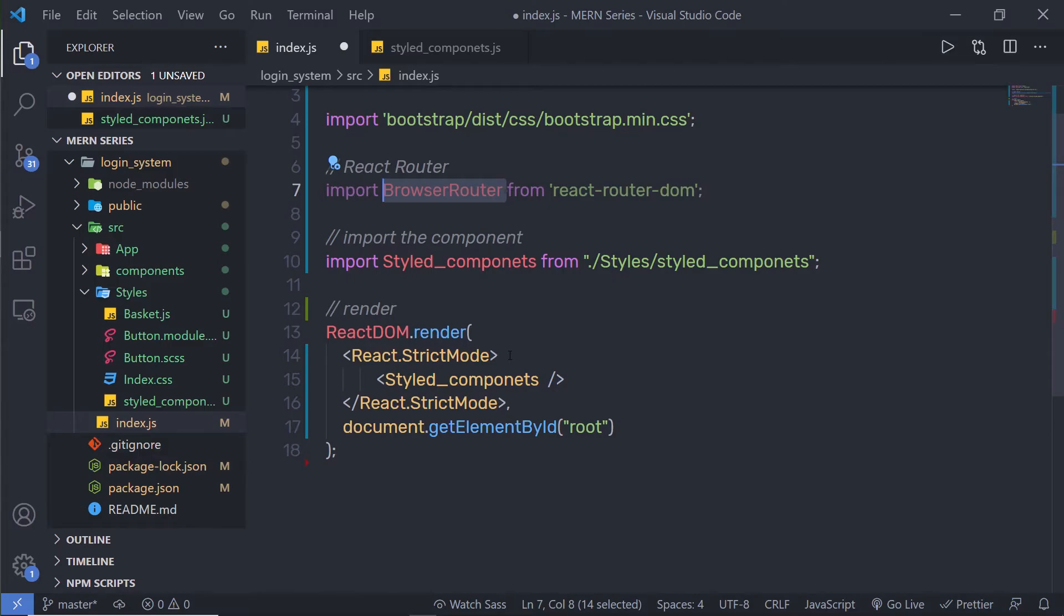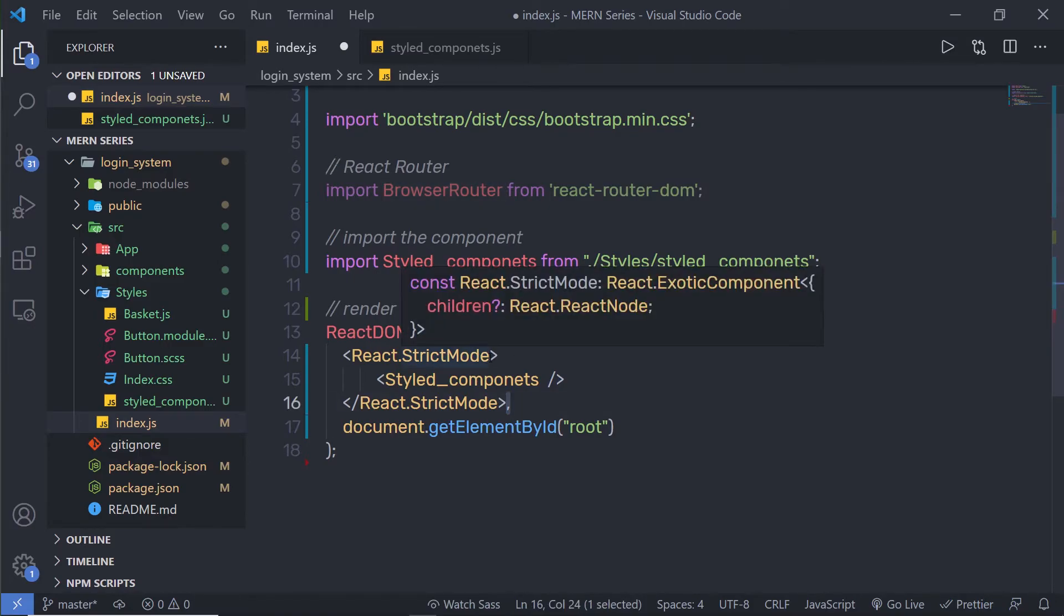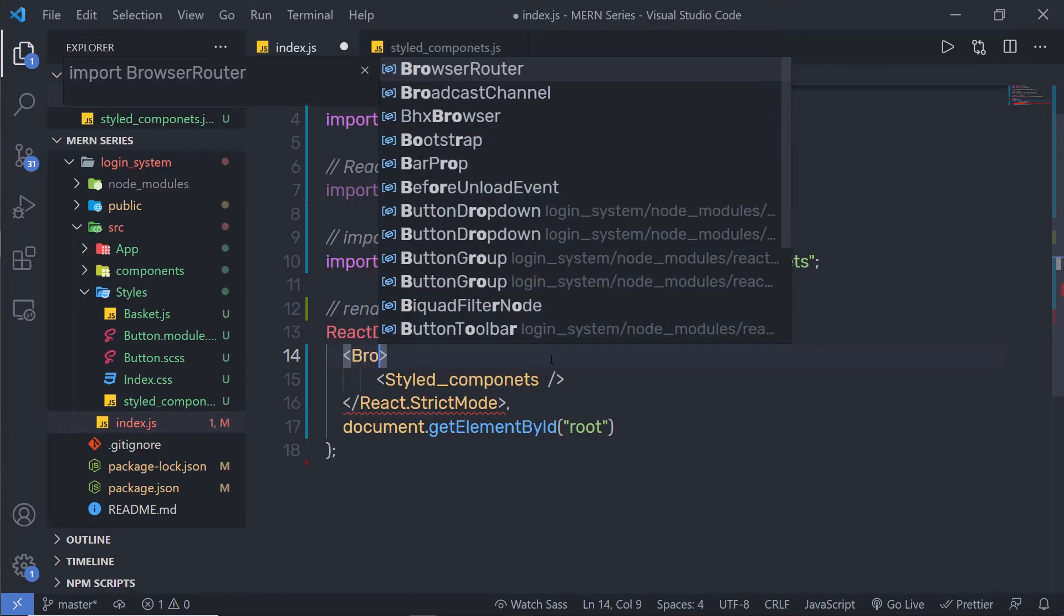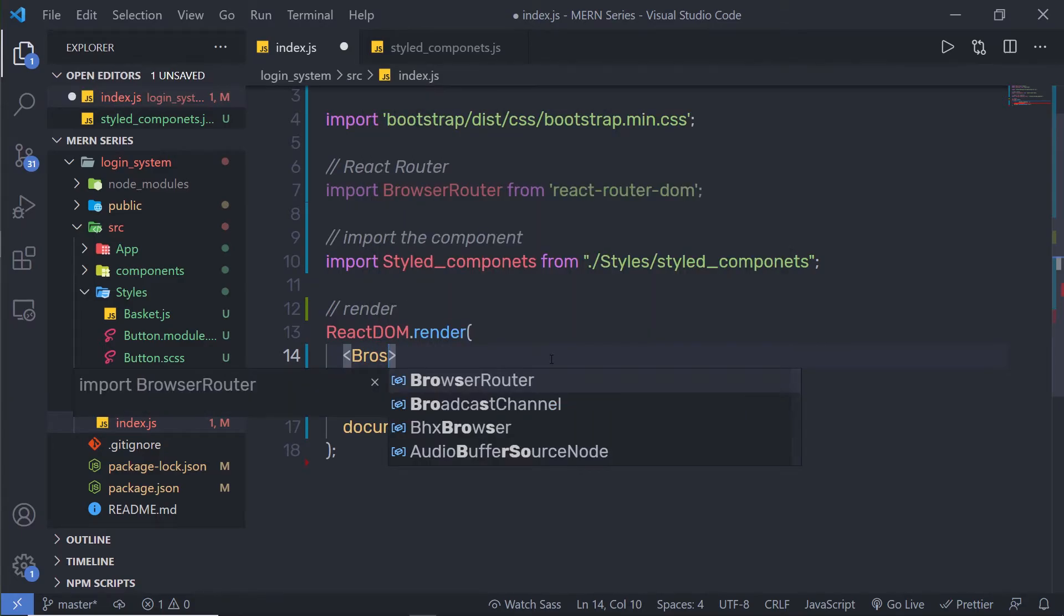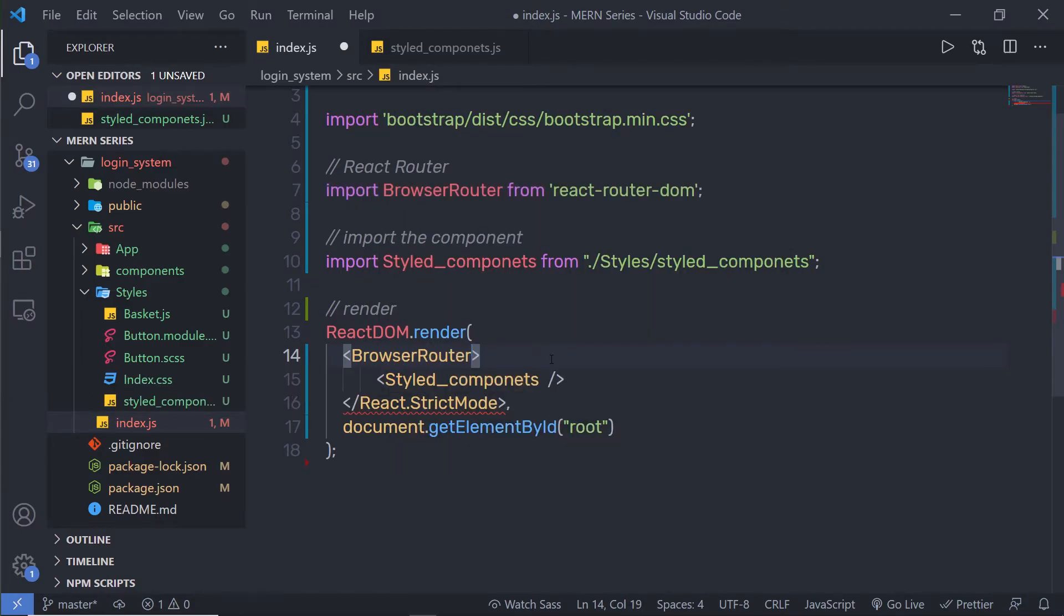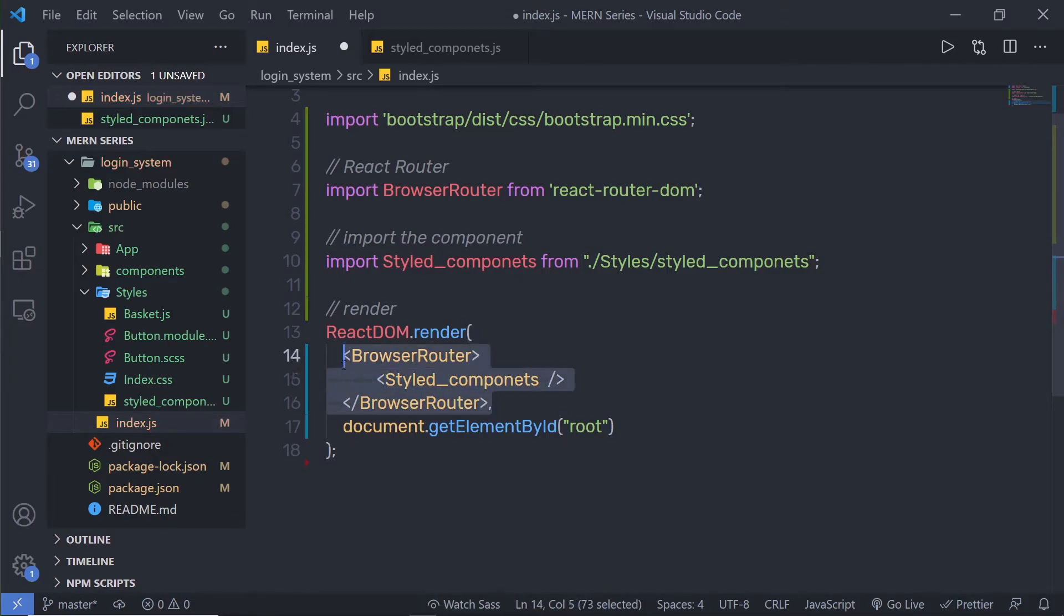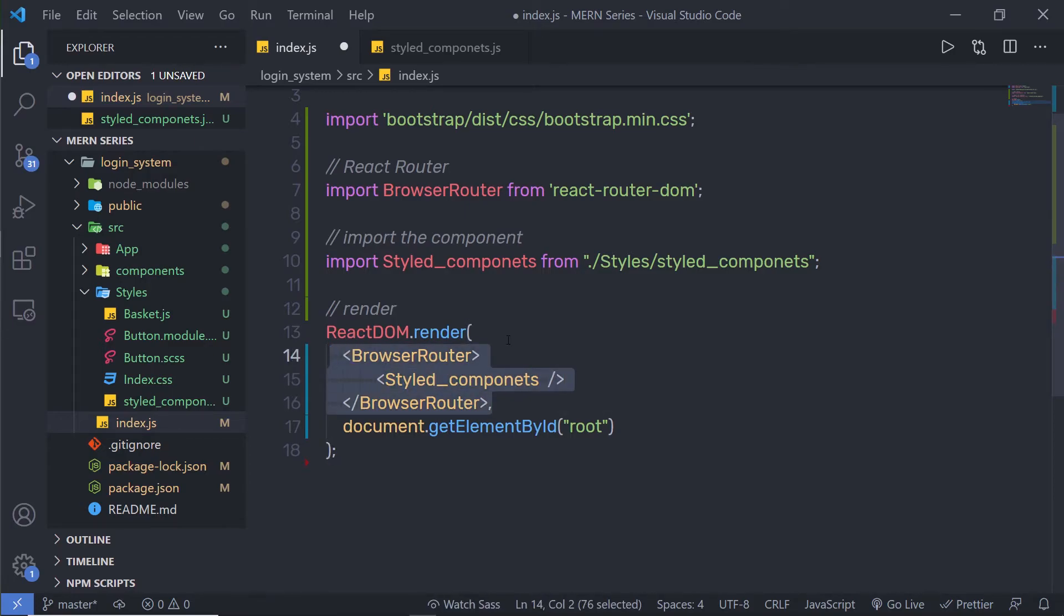So what I'm going to do is get rid of this React strict mode component right from here, and here I'm going to say Browser Router. Do the same right here to close this Browser Router component. Notice I'm going to wrap my components inside this Browser Router component.